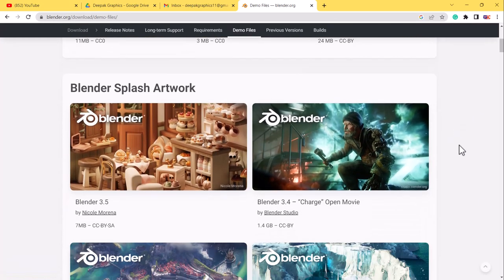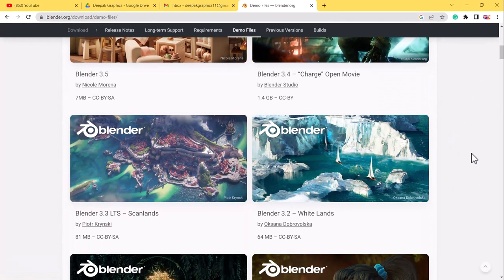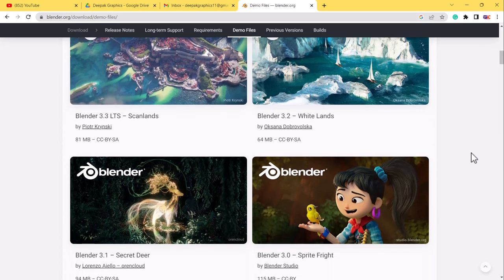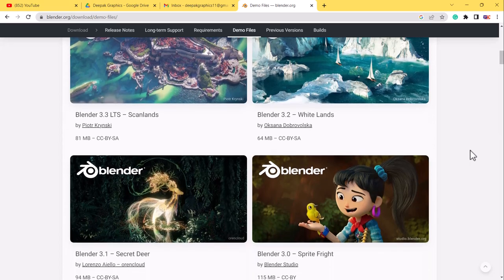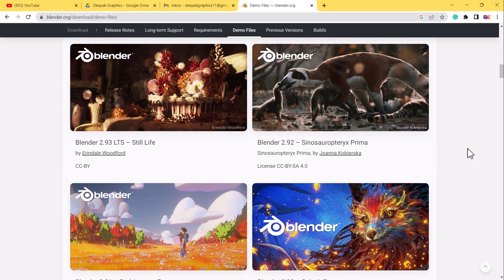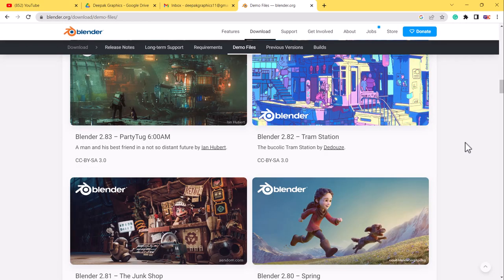If I just scroll down, you can see all the splash screens Blender has had till now. You can download all of them, and all splash screens are free to download for everyone.